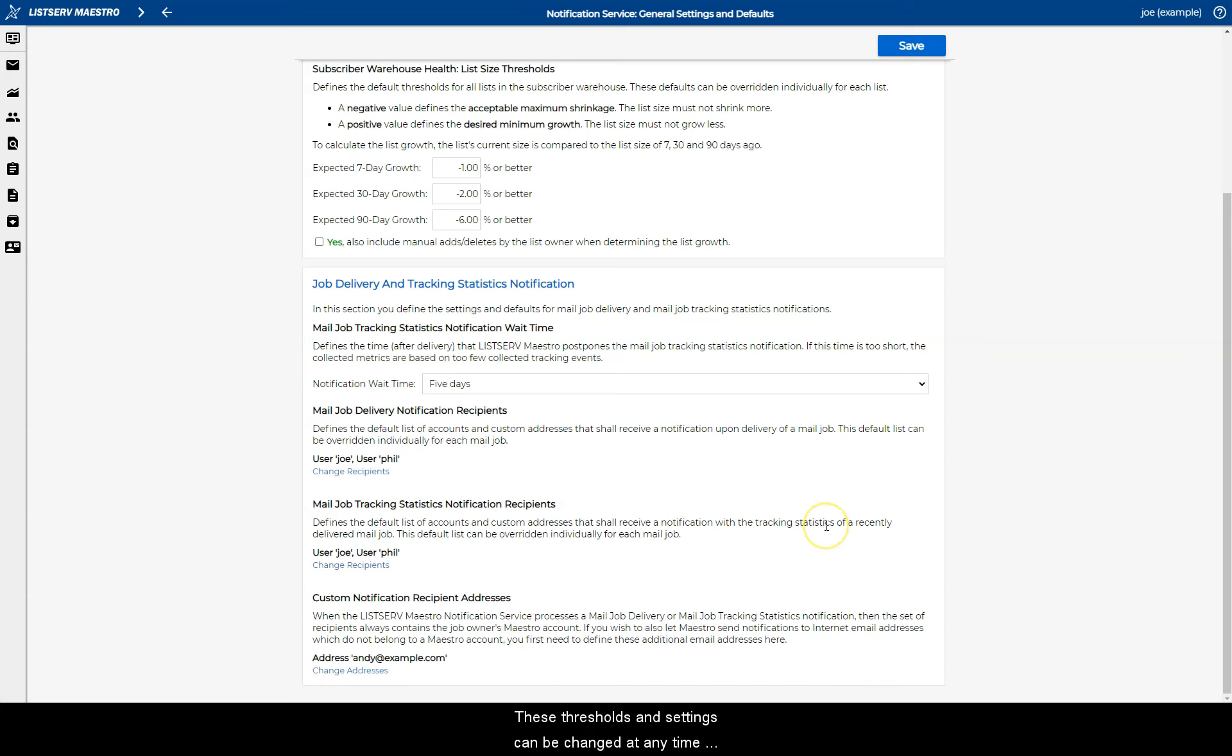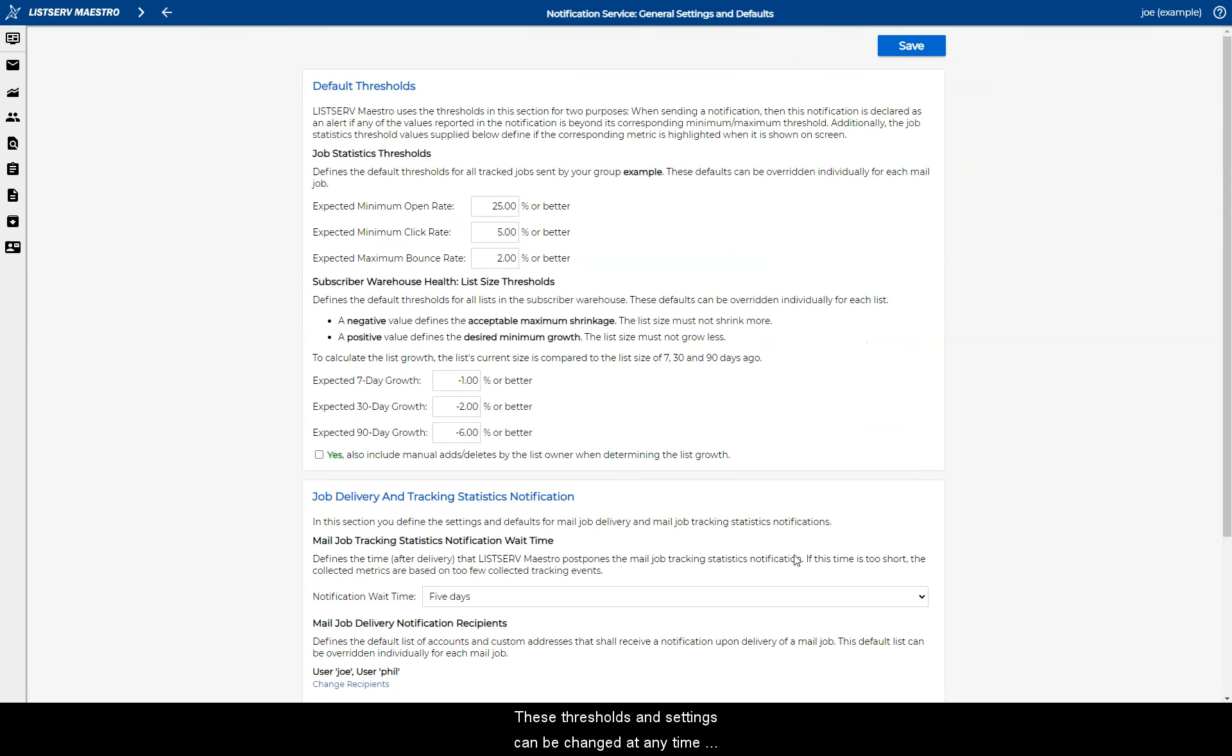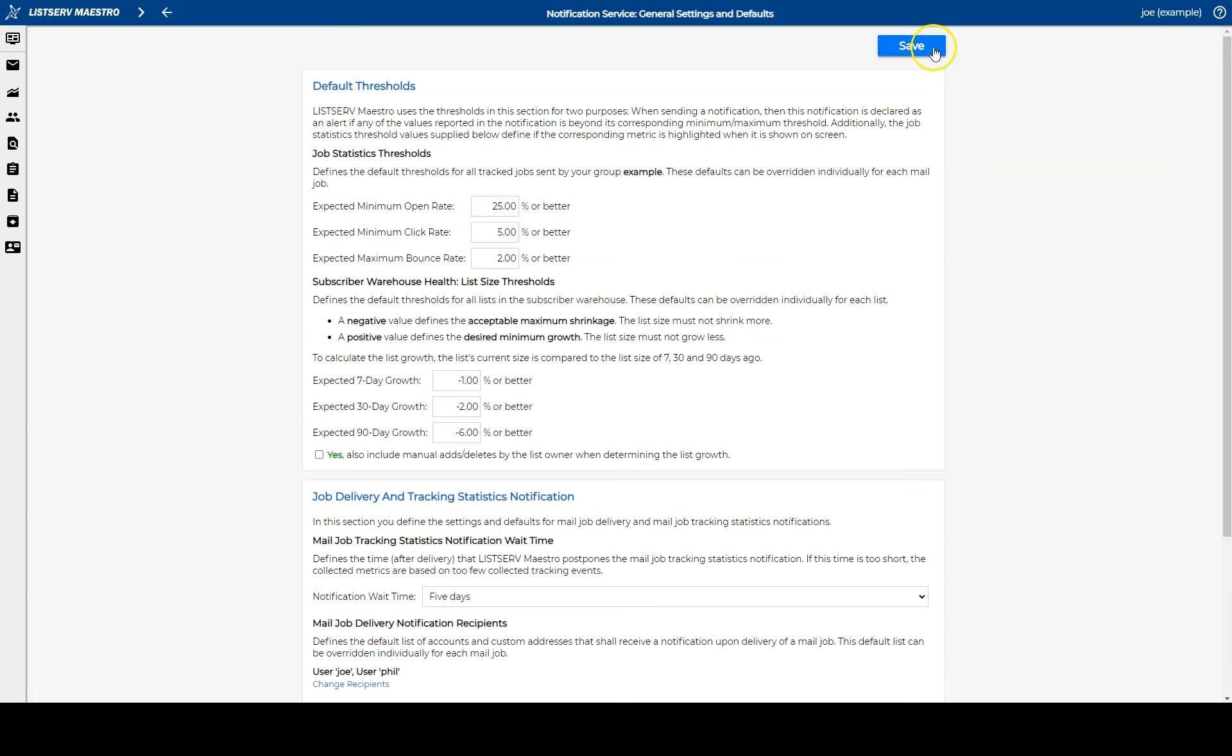These thresholds and settings can be changed at any time and make it easy for you to keep up to date on all of your important metrics. Thank you for watching.